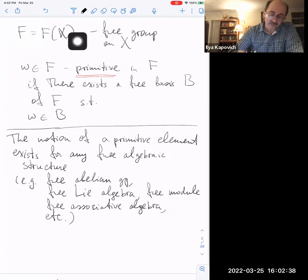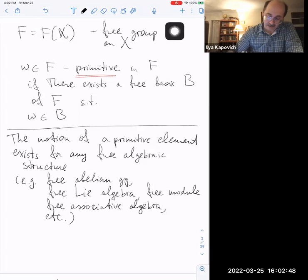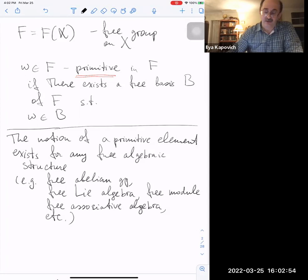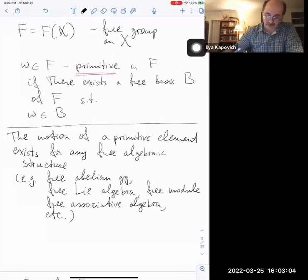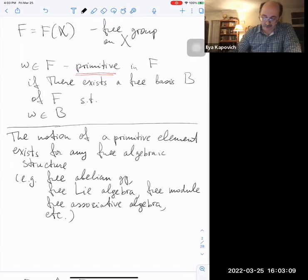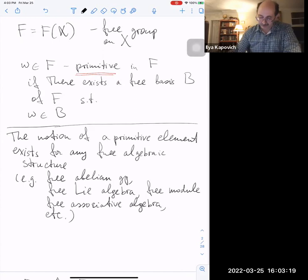Free groups usually come with a preferred basis, but they are also abstractly free groups. An element w in such a group is called primitive if it belongs to some free basis of the group. Elements of the given basis are primitive, but there are many others. The notion of primitivity exists in free modules, free Lie algebras, free associative algebras, free abelian groups, and various other contexts.